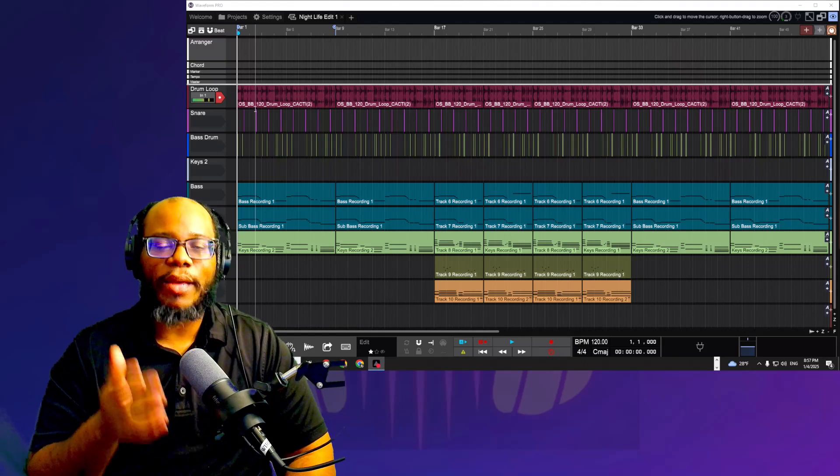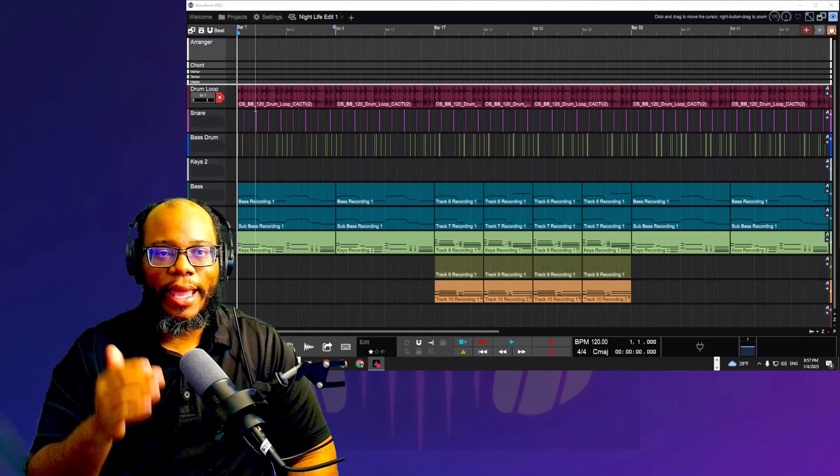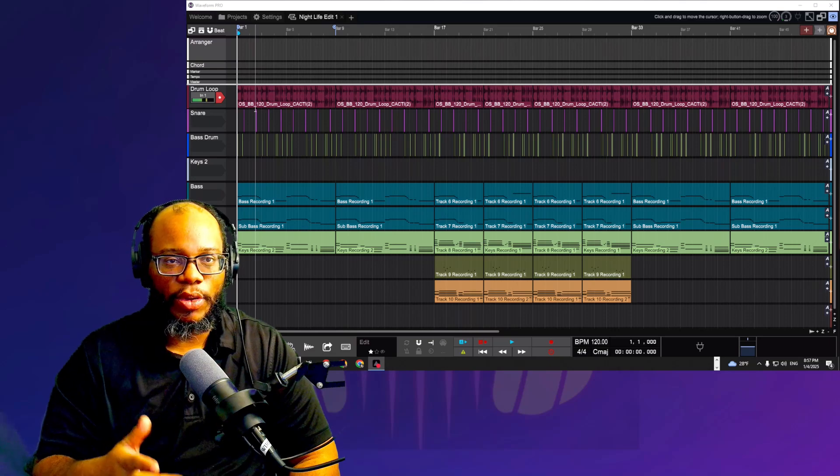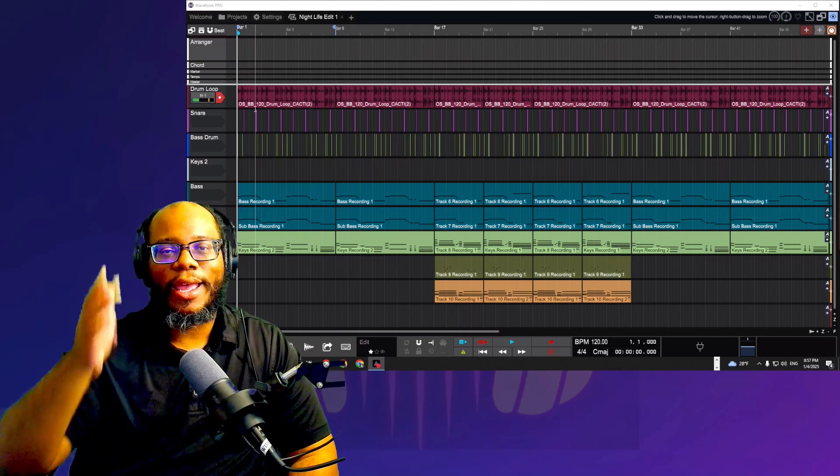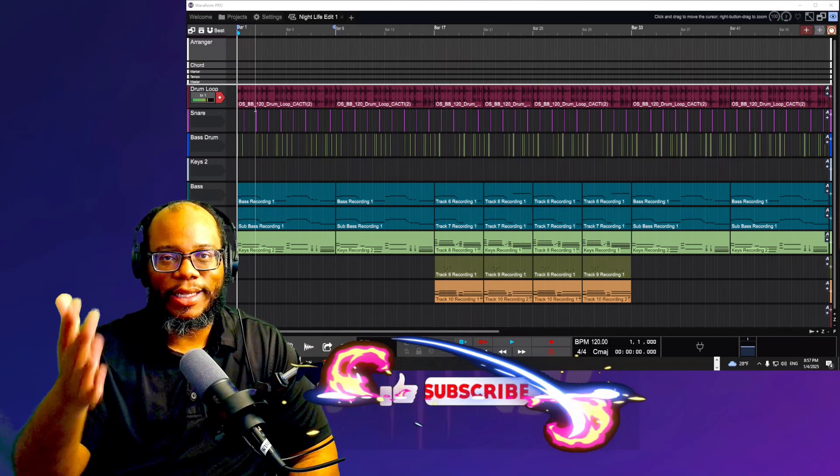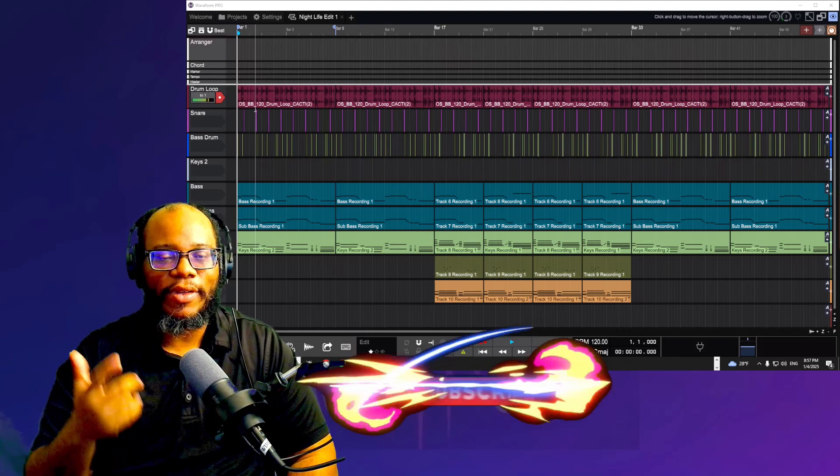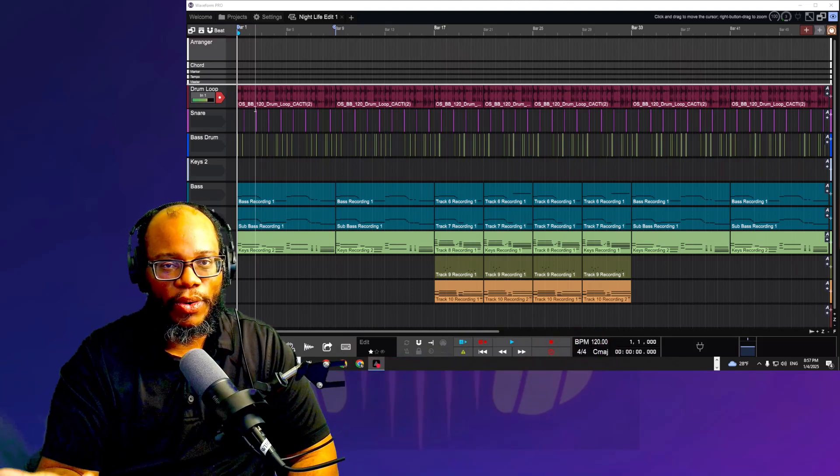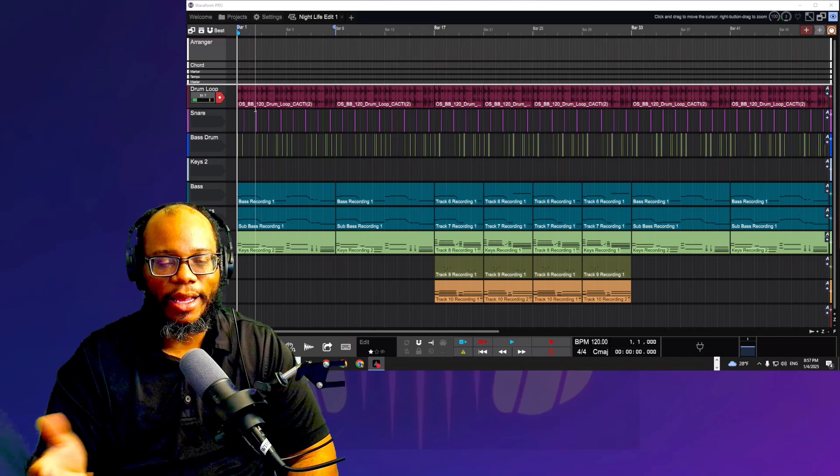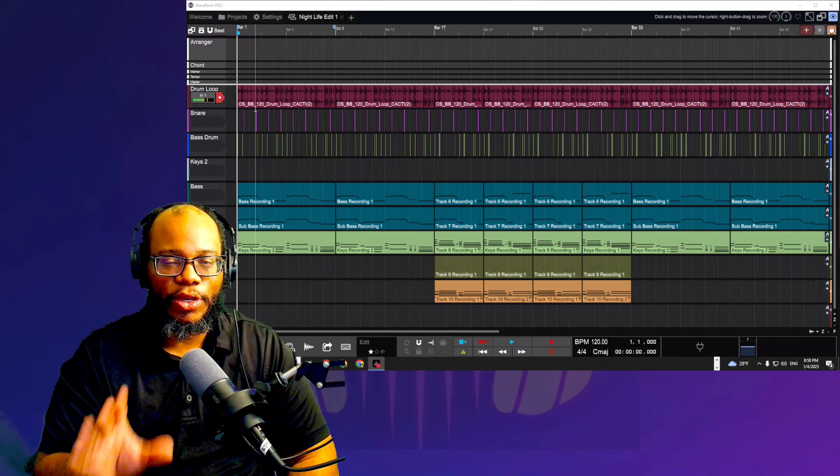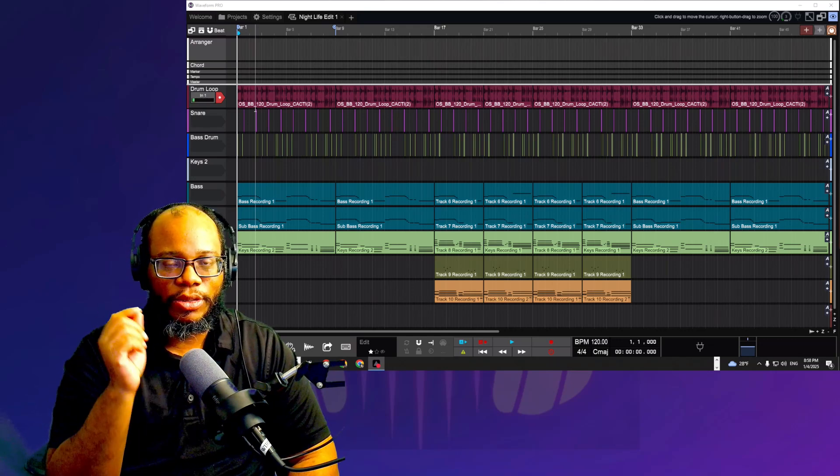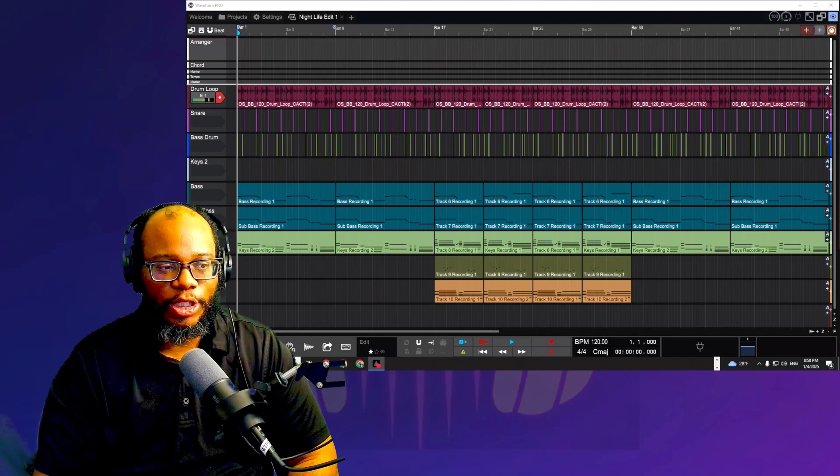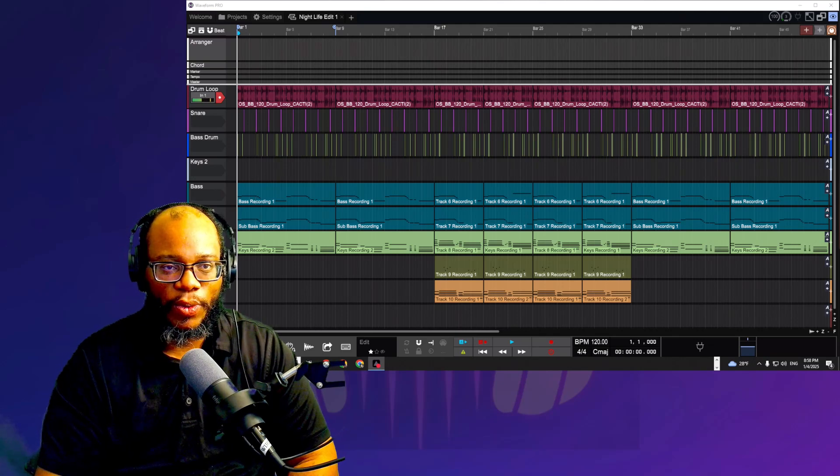The arranger tool is something that's very helpful in organizing your song. Say, for instance, you have a verse, you got a chorus, you got a bridge, and you want those to align a certain way. Instead of having to re-record everything or copy and paste everything, this tool will allow you to simply drag and drop where you need it to go. Let me show you exactly how this works.